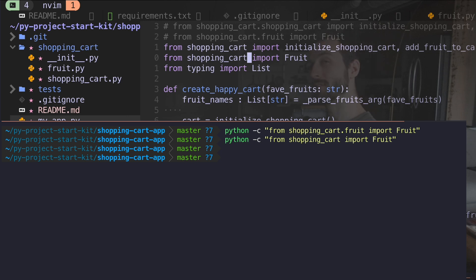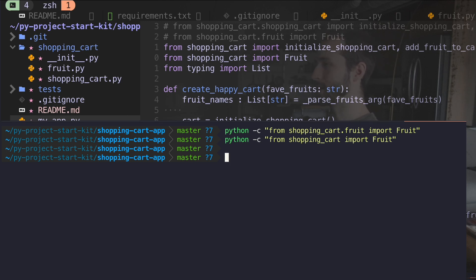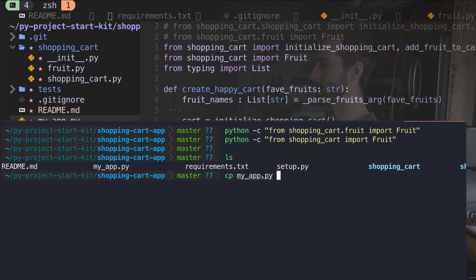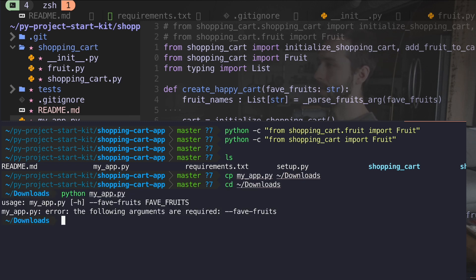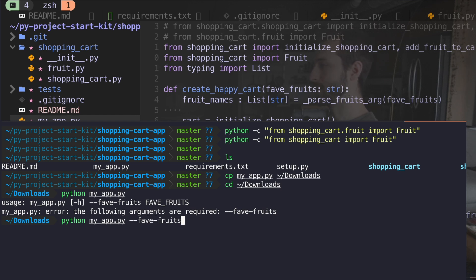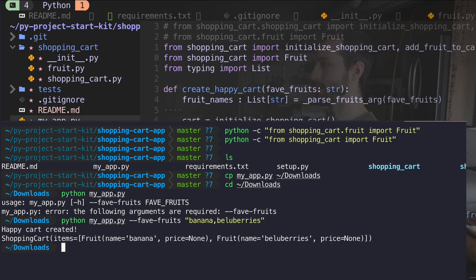And in order to test this properly on our editable package, I'm going to use the same trick. I'm going to copy my app over to my downloads. All right, great. It looks like it's running, but I can sort of pass some of my favorite fruit. Blueberries, obviously. And this works great. Cool.